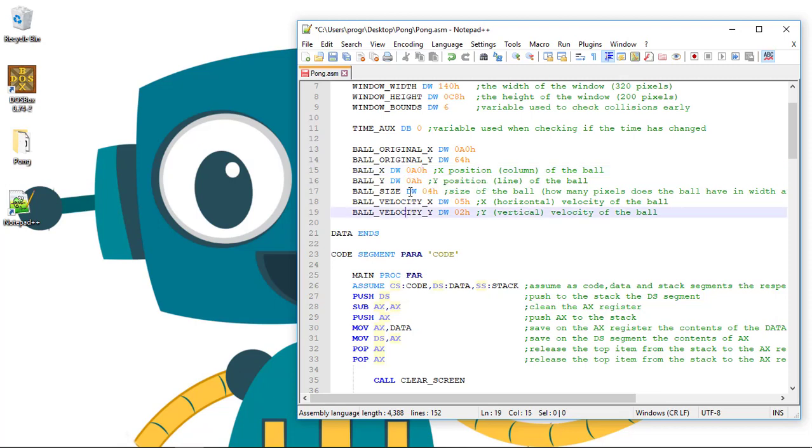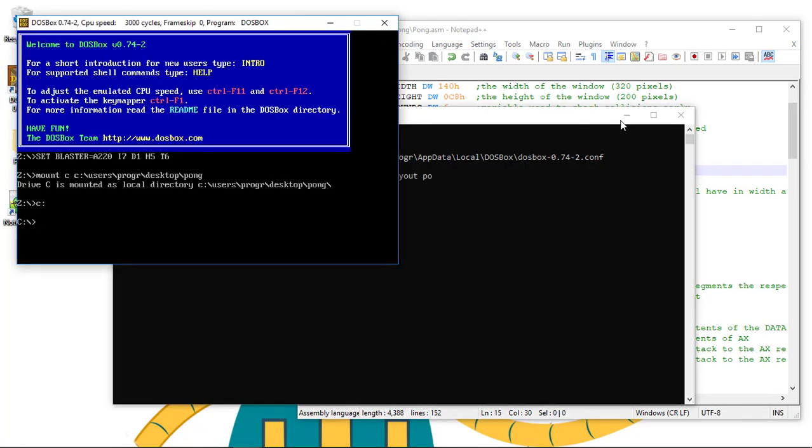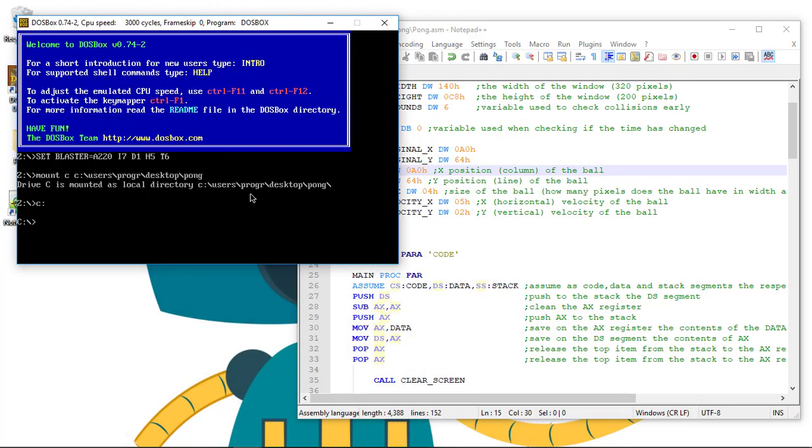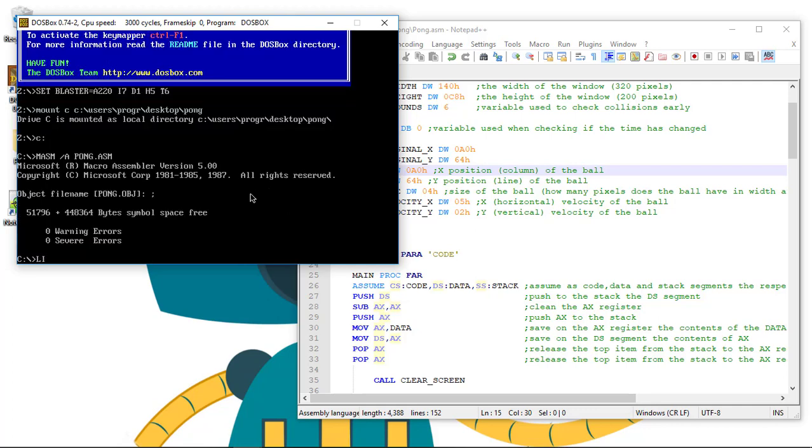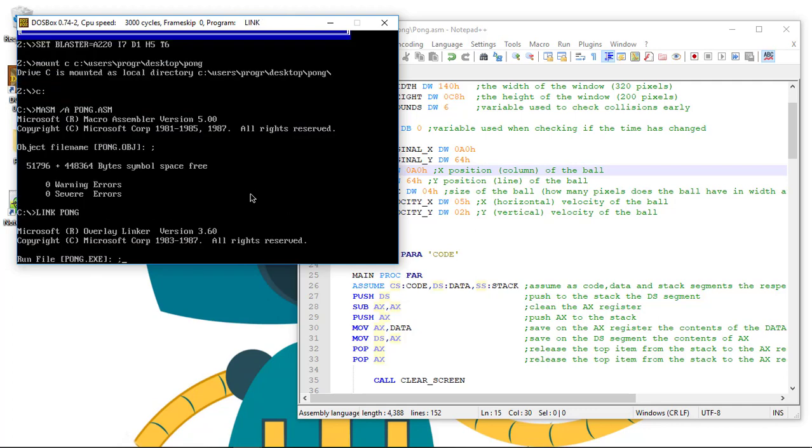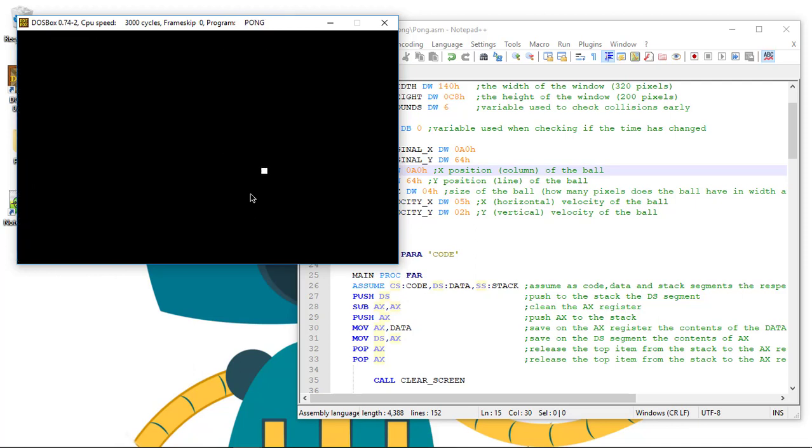Let's update the ball_X and ball_Y with the same values so the ball starts on the center. And we can compile and run again our game. So let's compile pong.asm, LINK pong. And it's done now.